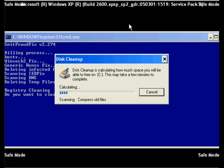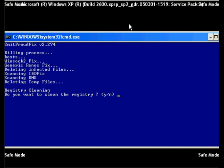Once it is complete the program will ask you to perform a registry cleaning on the next screen. Select Y and press Enter.